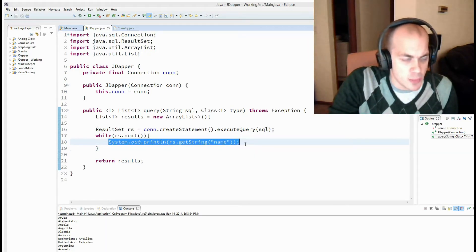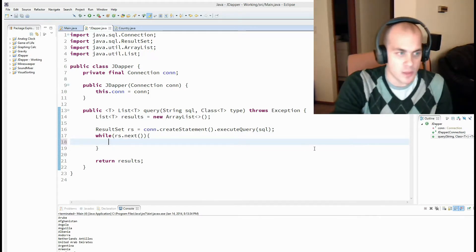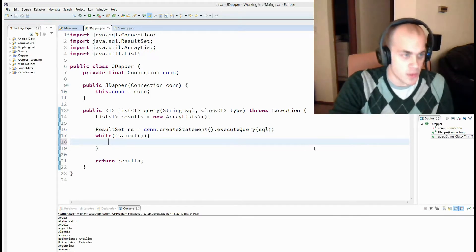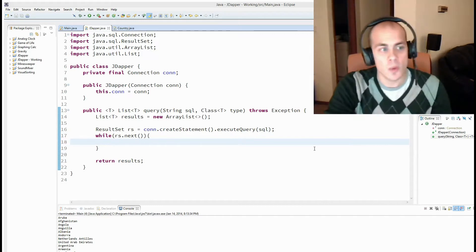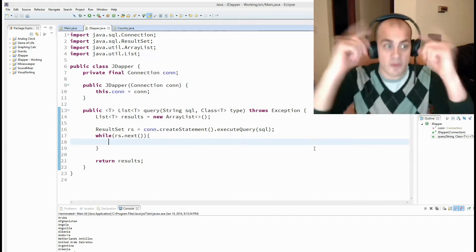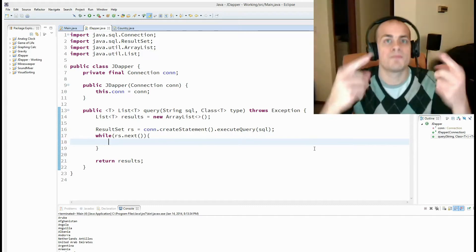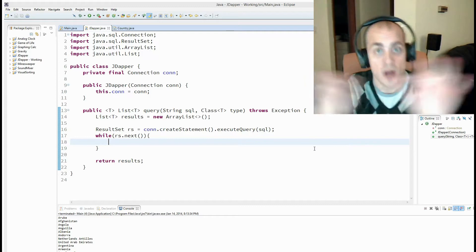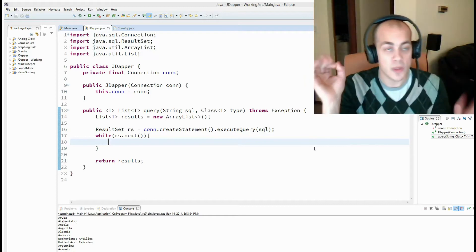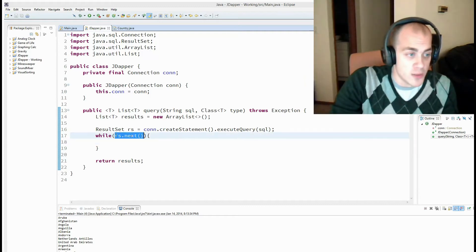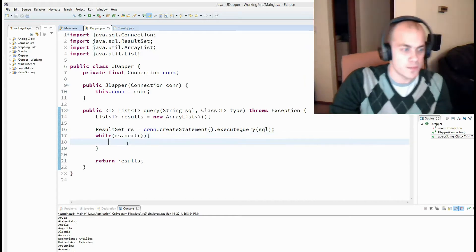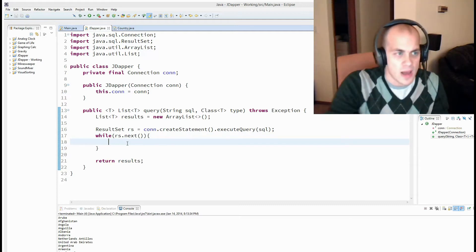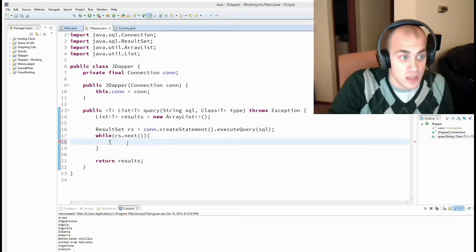Alright, so now we have our result set. We're not going to just print out one of the columns. We need to do something with it. And what are we going to do? Well, like I said, each row of the database represents one object. So we need to create a new object each time through the loop.